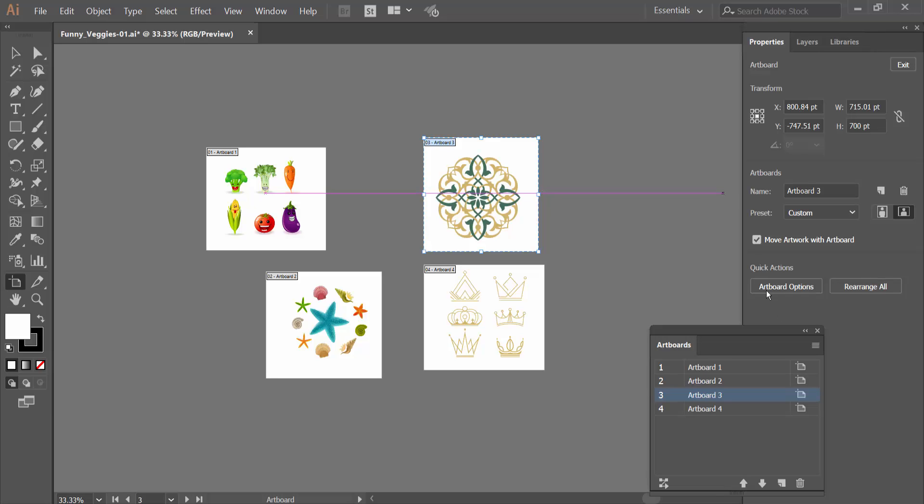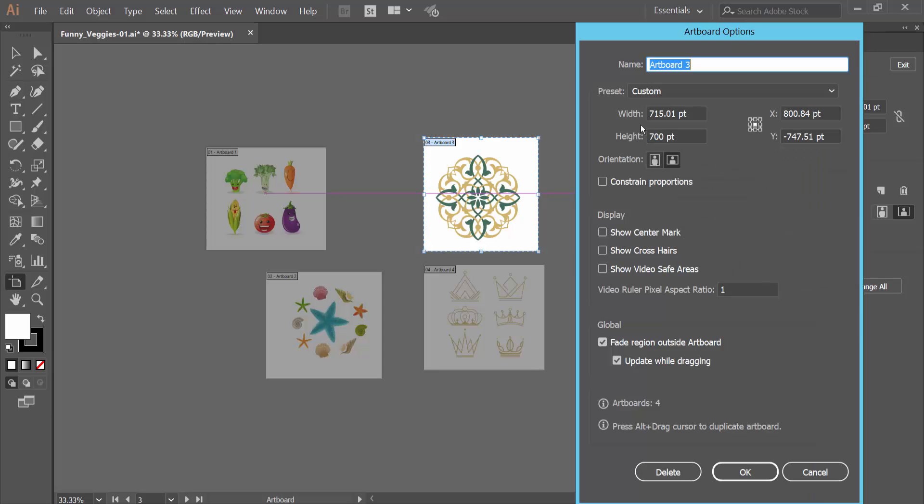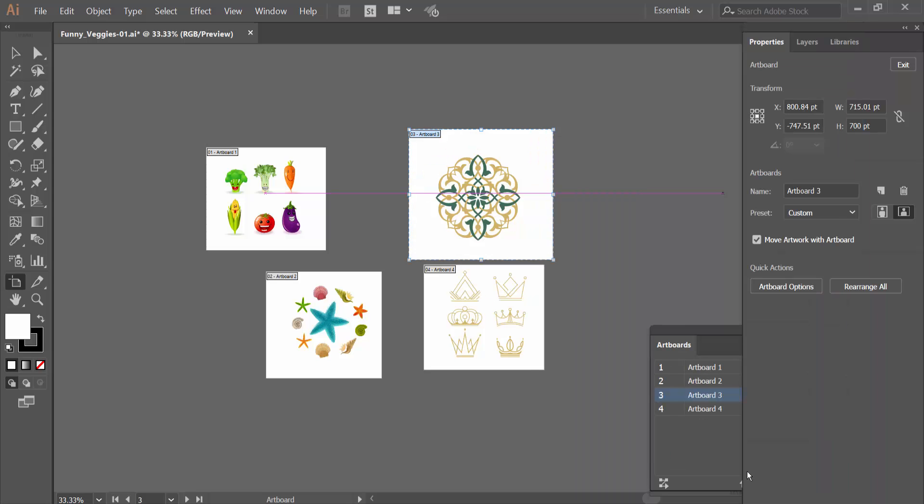And select Artboard option, and manually you can adjust Artboard size, 800, and select OK. And see this.